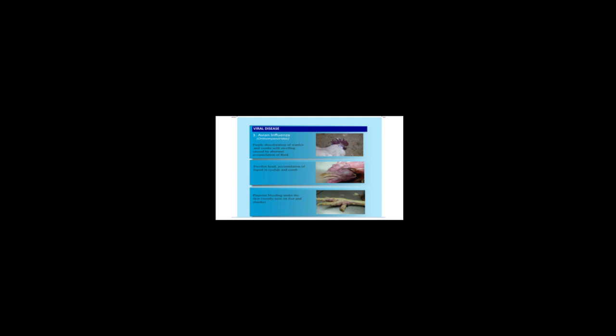You will also notice pinpoint bleeding under the skin, mostly seen on feet and shanks. This is a typical symptom you are going to observe once there is an outbreak of avian influenza in your flock.